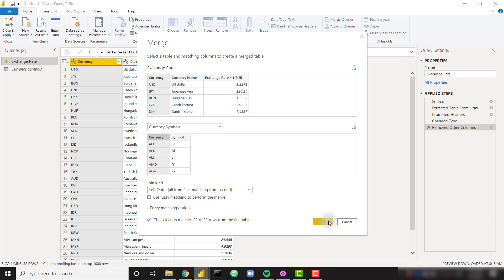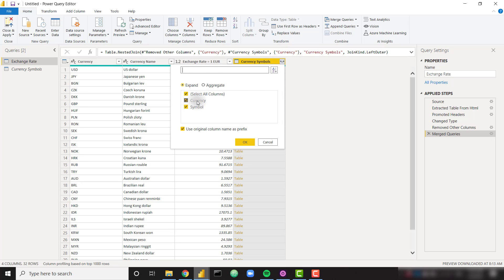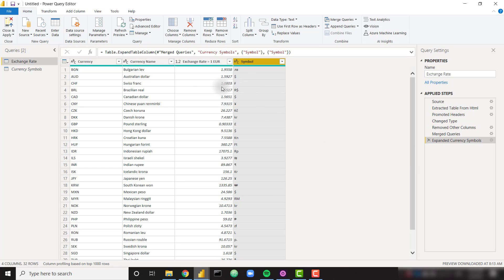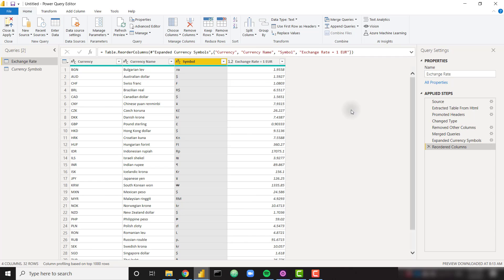Right off the bat we see that the selection matches 32 of 32 rows — that's a very good sign. So I'll click OK and expand out our table to give me just that symbol column. Now we have the symbol of the currency. For example, for the Canadian dollar we see a dollar symbol and for the pound sterling we see a pound symbol. That's perfect — we're going to use that for our dynamic formatting. I'm going to move this symbol column just over one.